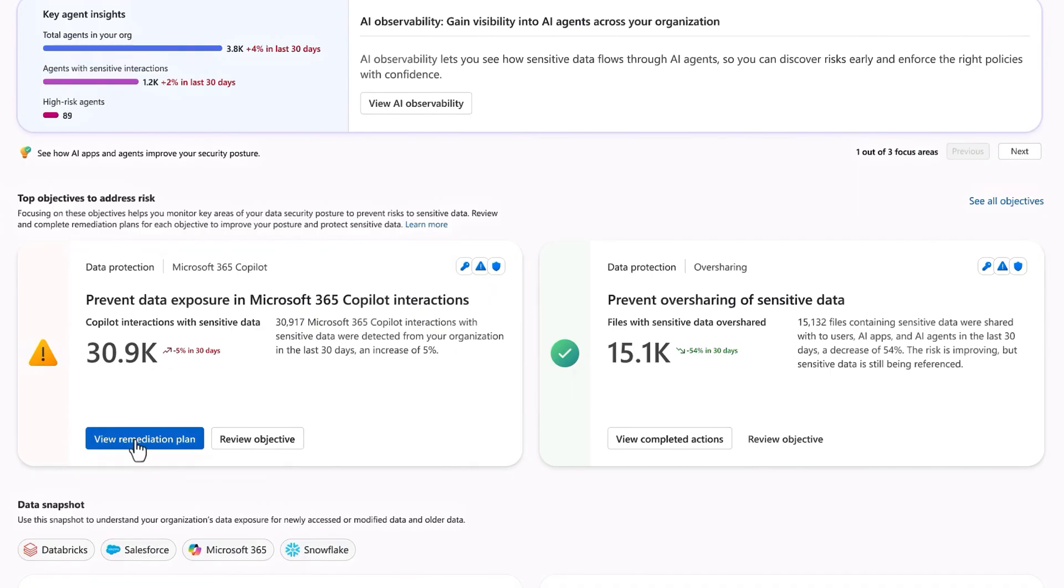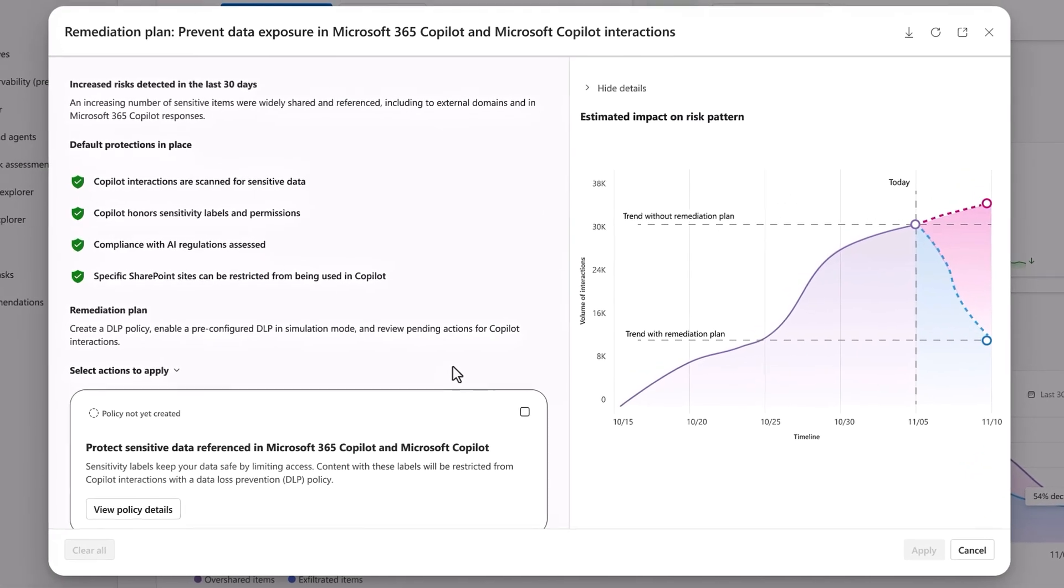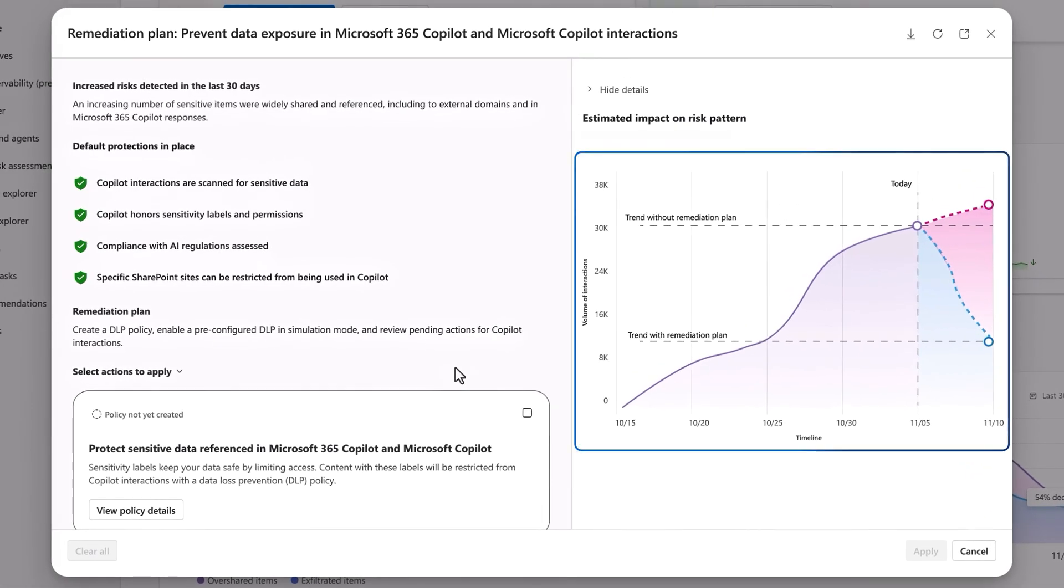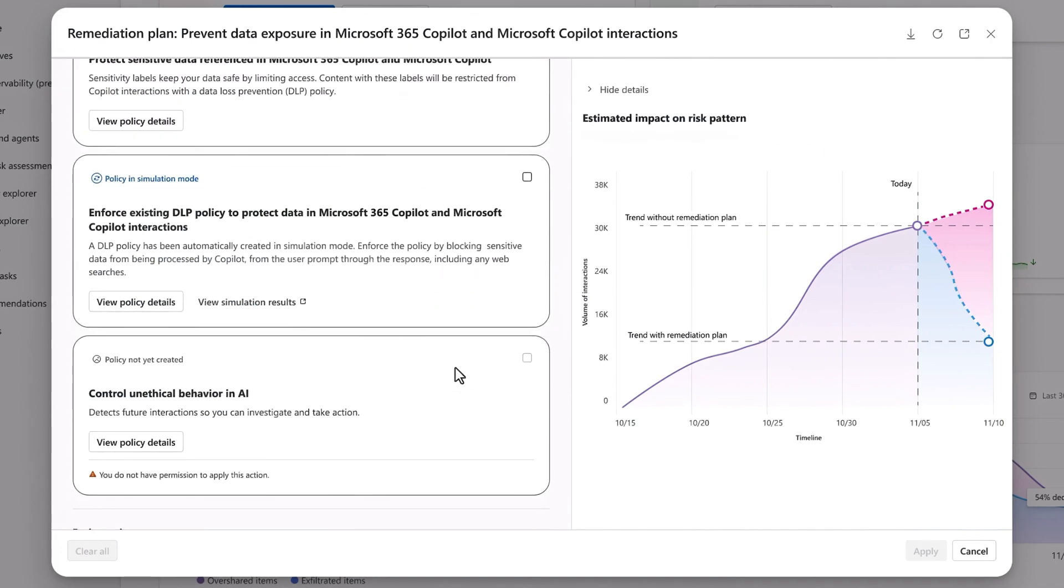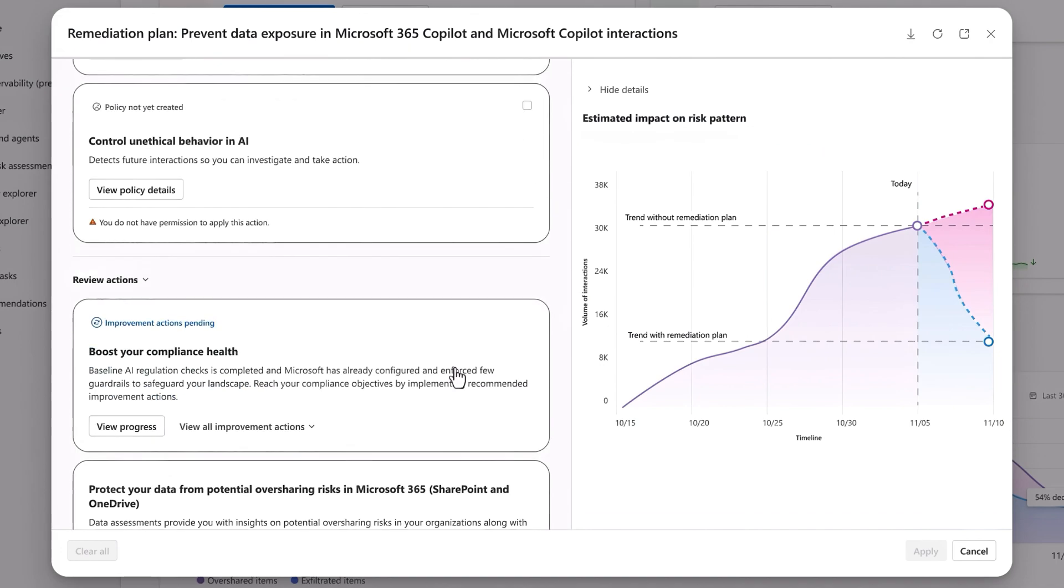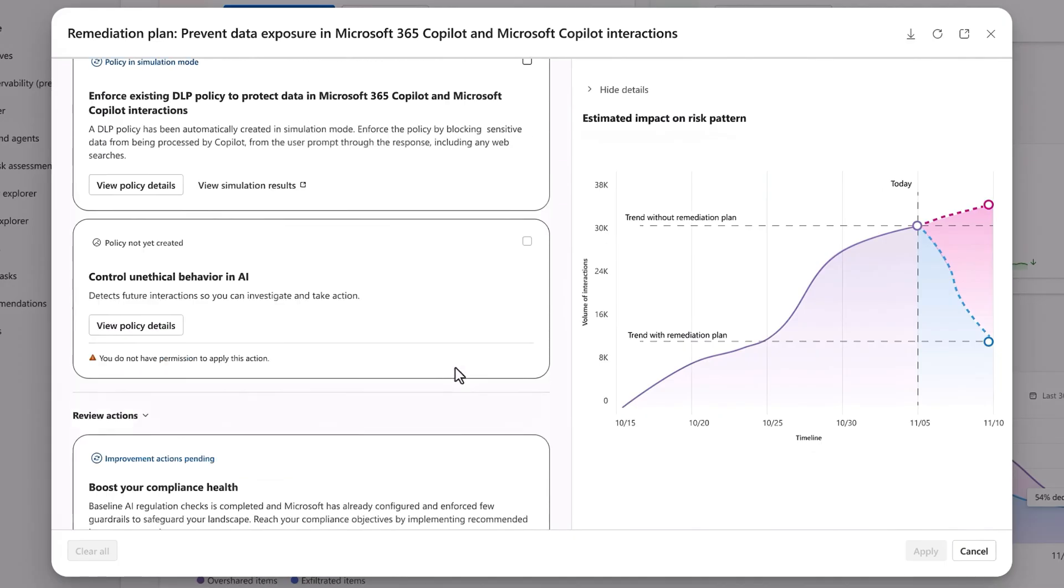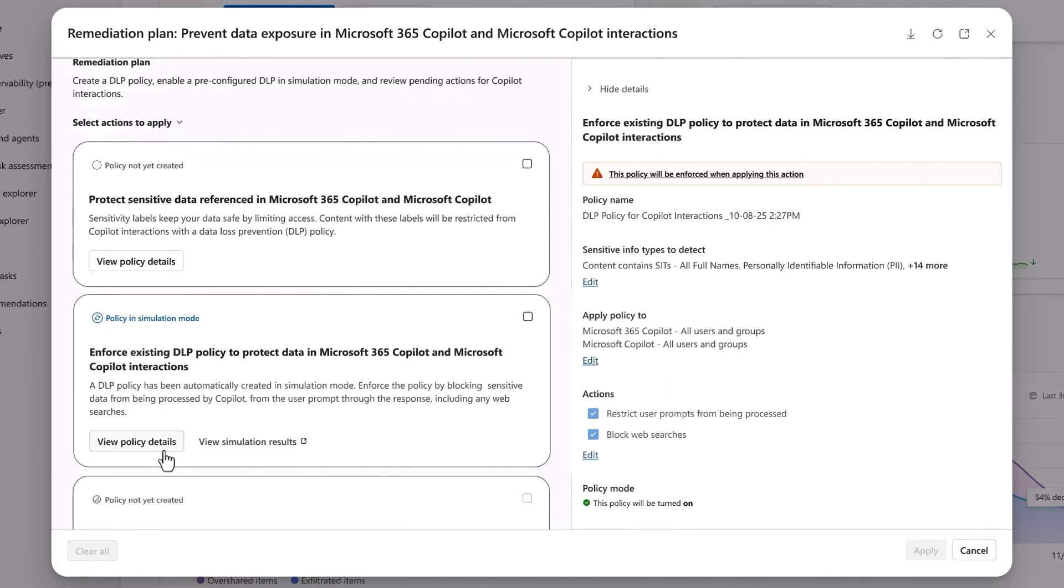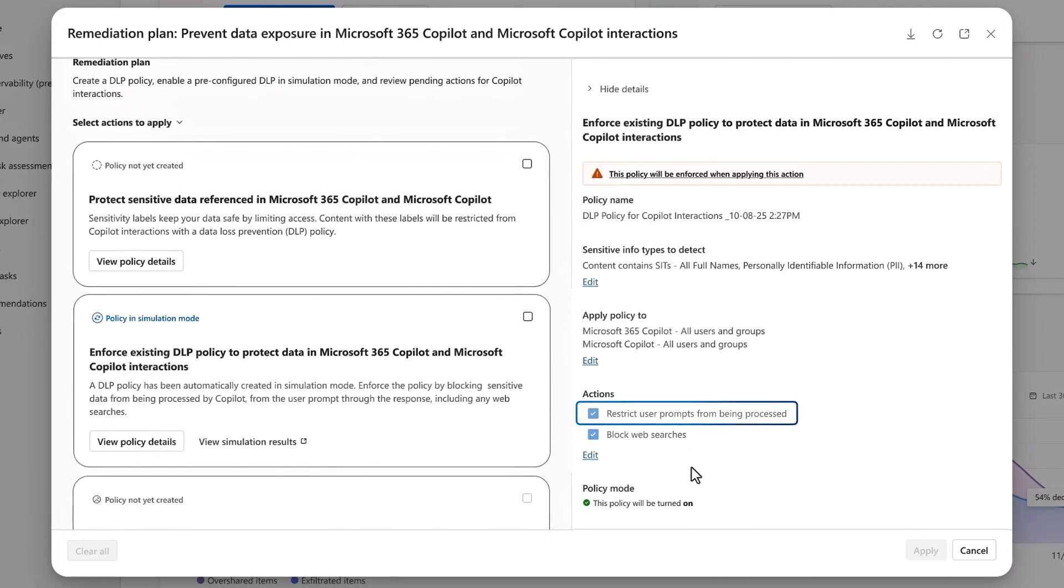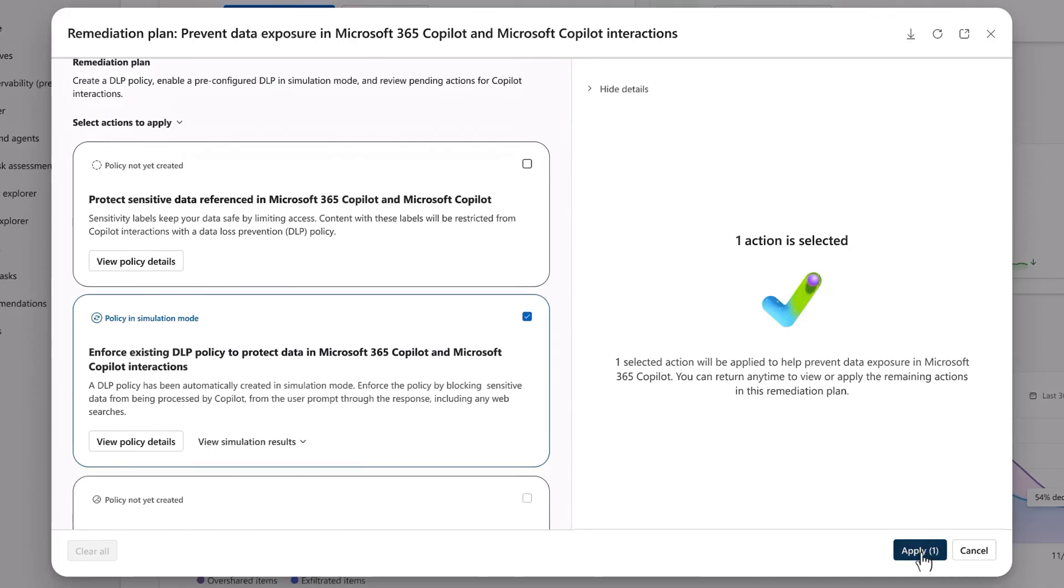This time, I'll click in to directly view the remediation plan, and I can see a timeline of when I can expect to see impact once I take action. There are a number of default policies in place, along with a few recommended policies. In fact, this one is a brand new data loss prevention control that works during copilot interactions to restrict sensitive information types from being processed during AI reasoning or used as part of web search. And so, we can select and apply it.